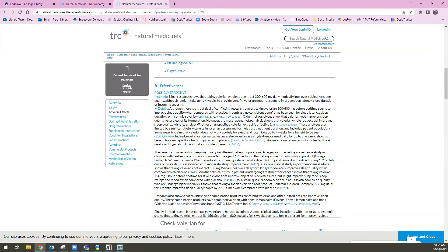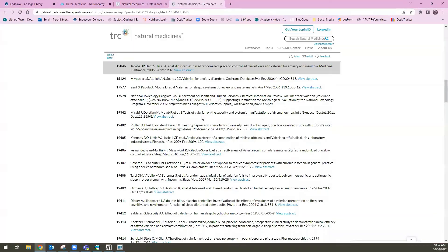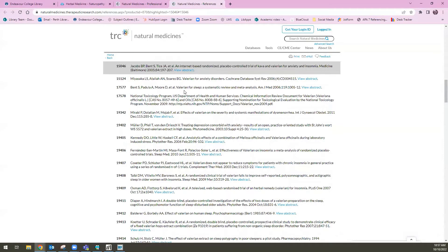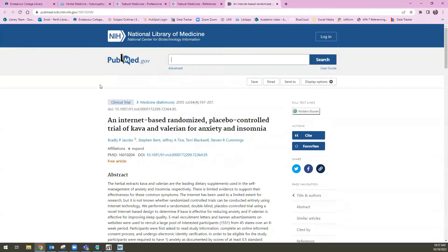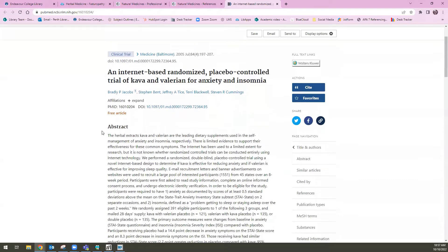You'll notice that in these paragraphs we have these little blue links. These are all references — these little numbers are references to other articles and other research that was used to write up this information. If I click on one of them, it takes us to the reference list entry. If I select view abstract, it will open up to a page with more information about this source. You can see here that this is referencing a randomized placebo controlled trial, which means it's very likely a primary research article.